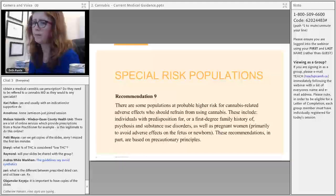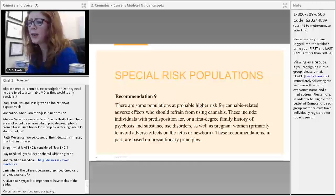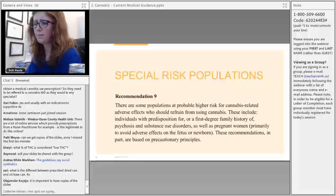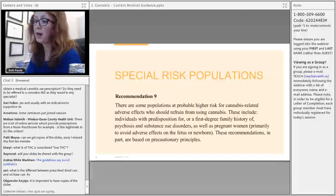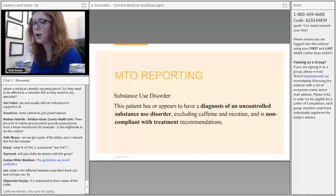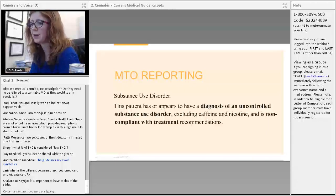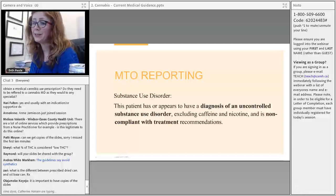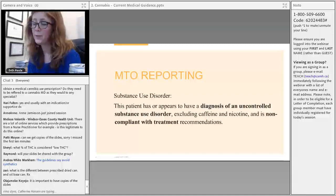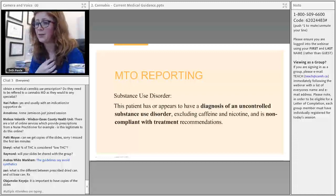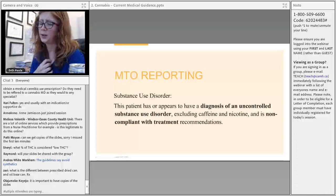On the question of why MAD recommends waiting four hours after cannabis use versus CAMH's six hours: four hours has been discussed previously, but six hours is now considered safer. The MAD guidelines may not be fully in sync with the CAMH lower-risk guidelines, but if I was advising a patient I would say six hours.